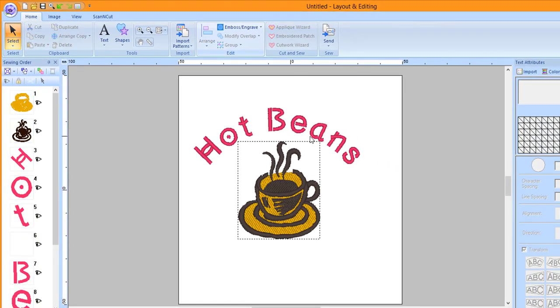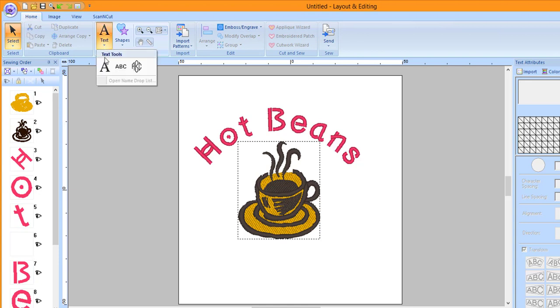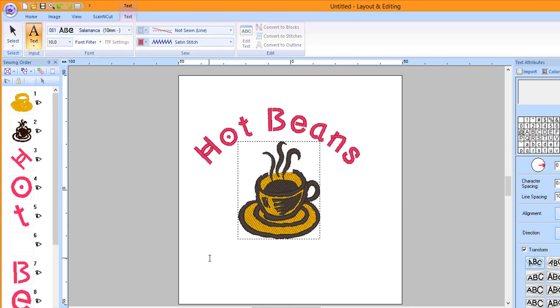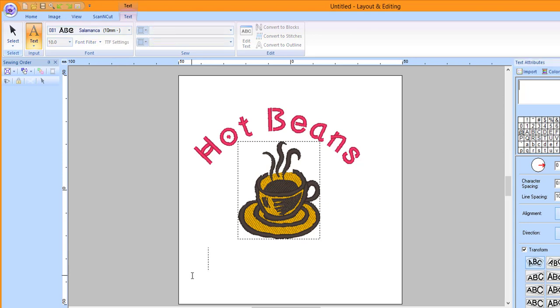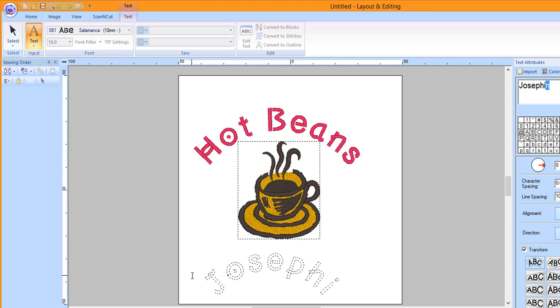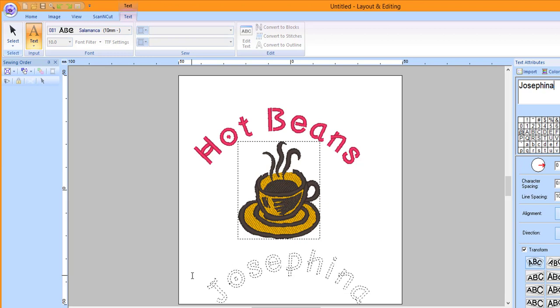Click on the Text tool down arrow and then choose the first tool, the Text tool. Click on the Design page to activate the tool and then type in your text. Press Enter to set the text.